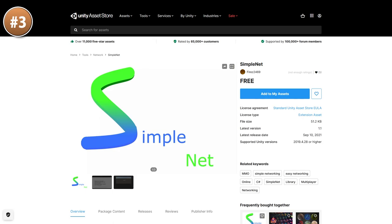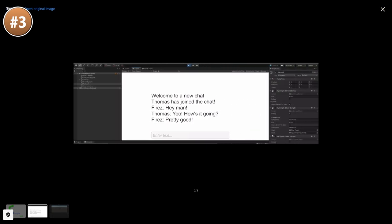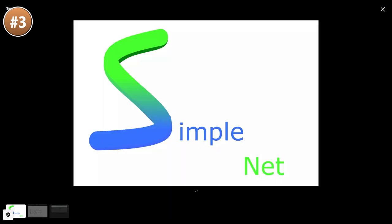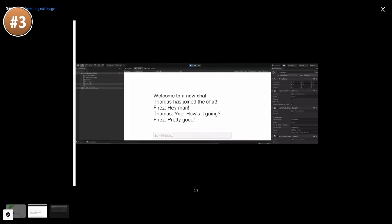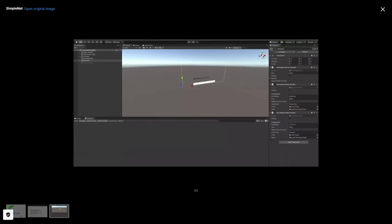Here's a pretty unique one called SimpleNet. Based on the description, this is a super simple bare-bones networking library. It doesn't say how it works, but I would assume that it's based on simple C-Sharp sockets. This one could be a great asset for you to download and inspect the code if you want to learn the basics of networking connections in C-Sharp.